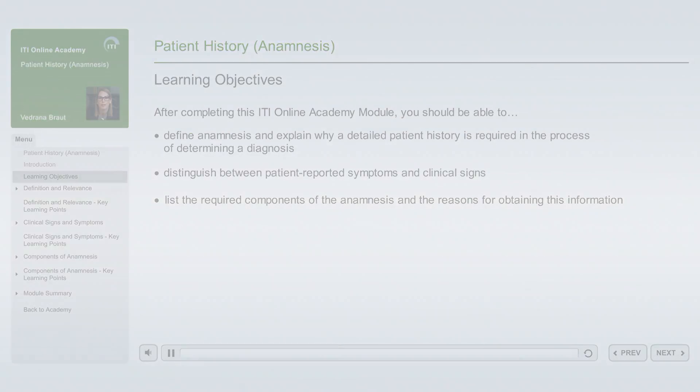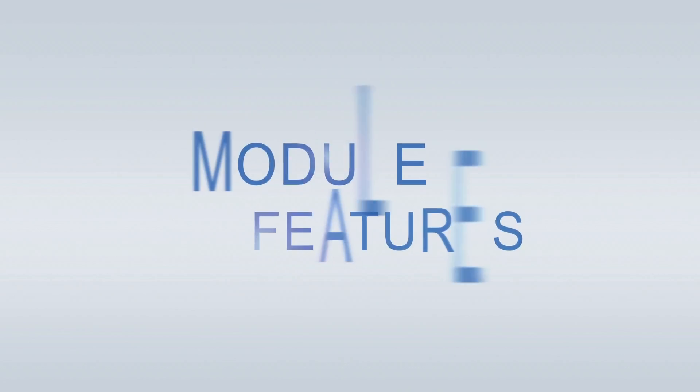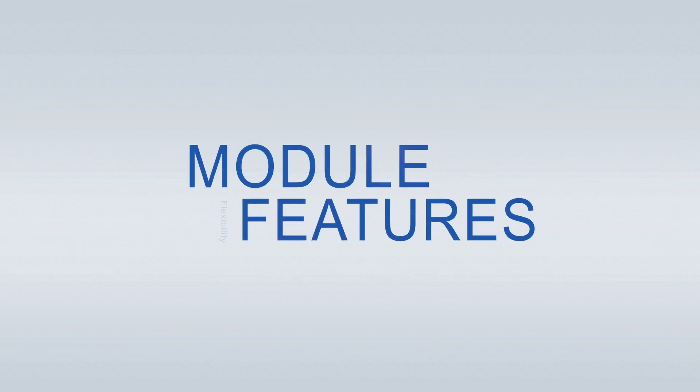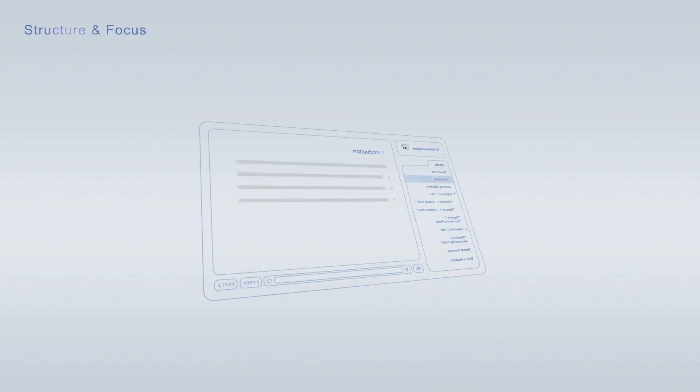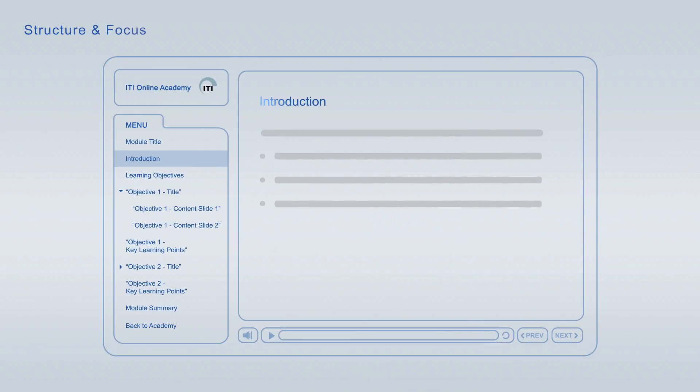ITI Online Academy Learning Modules offer a wide variety of features to optimize your learning. Every module starts off with an introduction, that's followed by the learning objectives, giving you an overview of the main topics and learning goals covered.